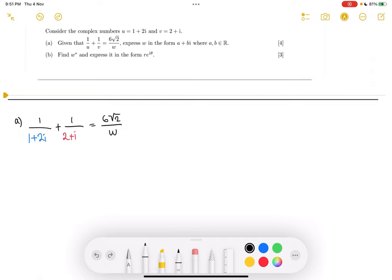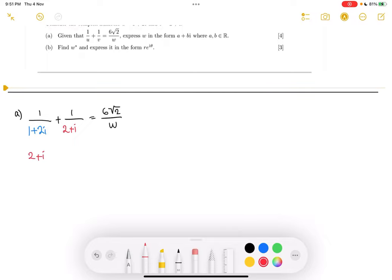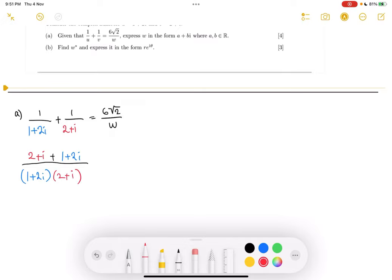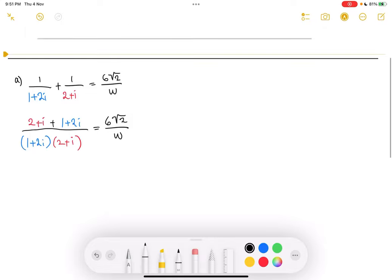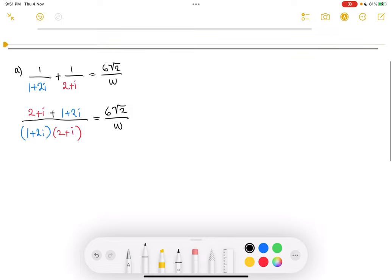We can't combine the fractions because we don't have like denominators, so we're going to cross multiply. This is going to be very simple considering the numerators are both 1. So on the top, we're going to have 2 plus i plus 1 plus 2i, all of that over (1 plus 2i)(2 plus i). The whole thing is equal to 6√2 over w. Now we're just going to combine like terms as well as distribute, and I'll switch back to writing in full black since we now know what the color-coded values are.